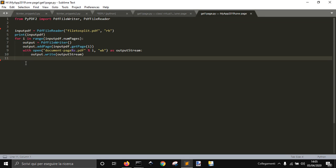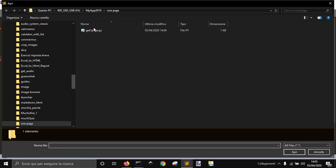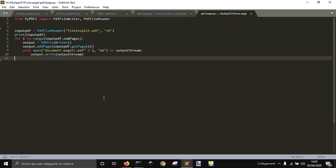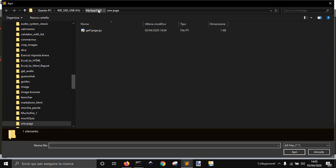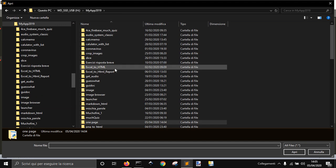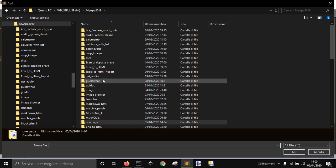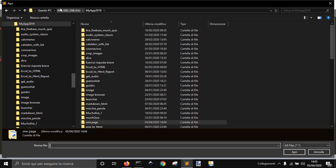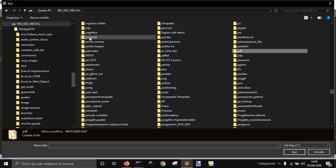Hi, so with this code we can split a PDF file into more pages. Let's see how it works. Now I need a PDF file with more pages to let you see how it works. Let me go somewhere where I have some PDF files.